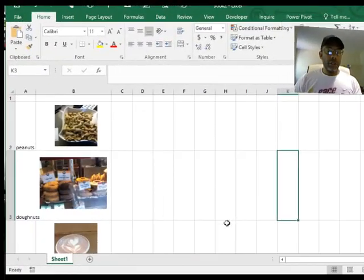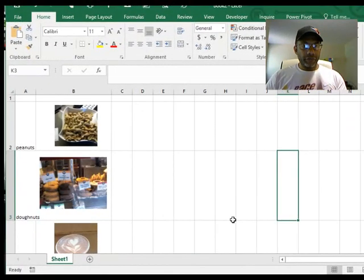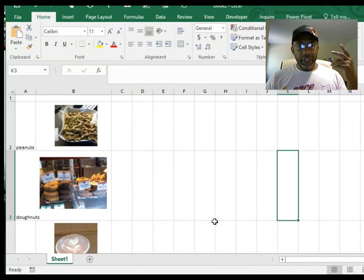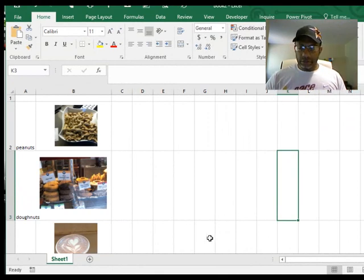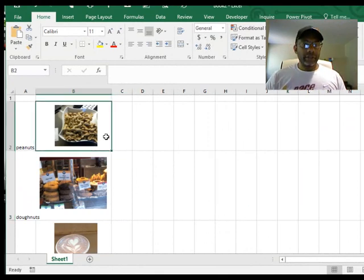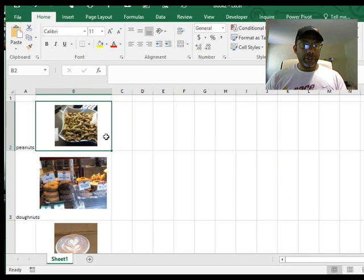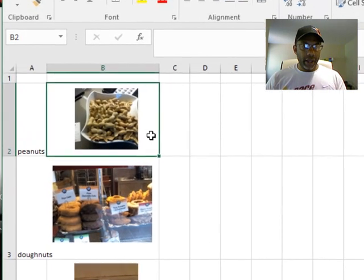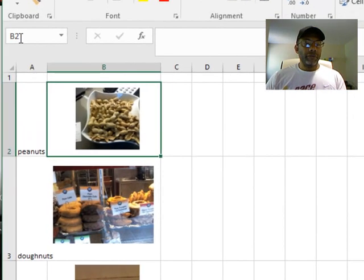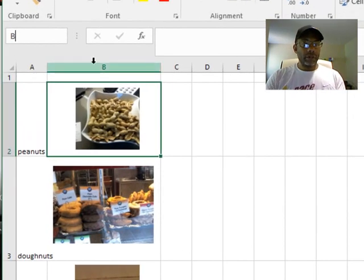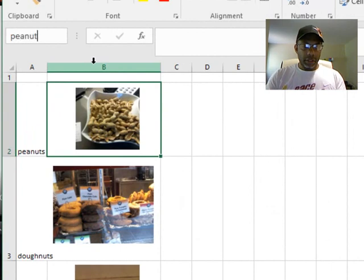The next thing that we have to do is name these ranges. Select the cell, not the picture - select the cell and then we've got to name this 'peanuts'.